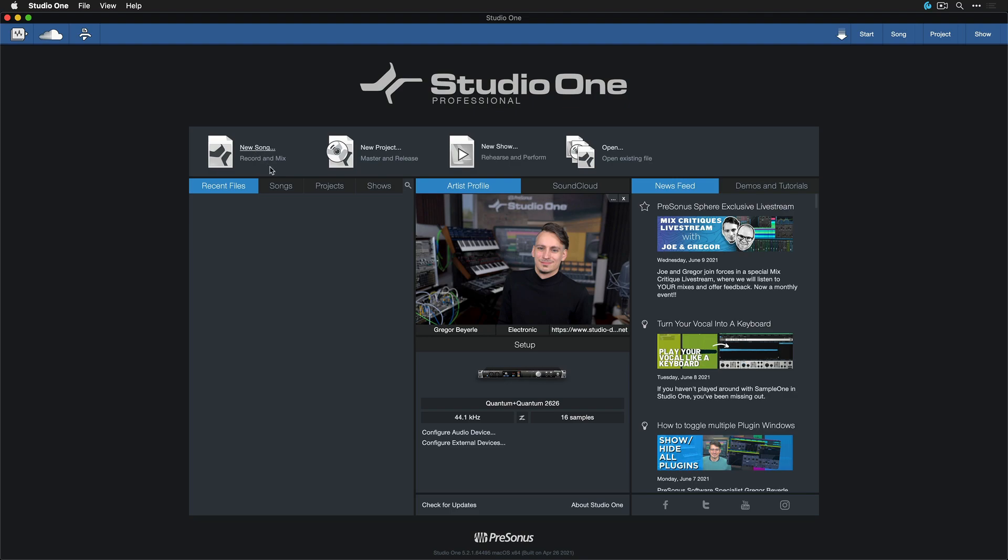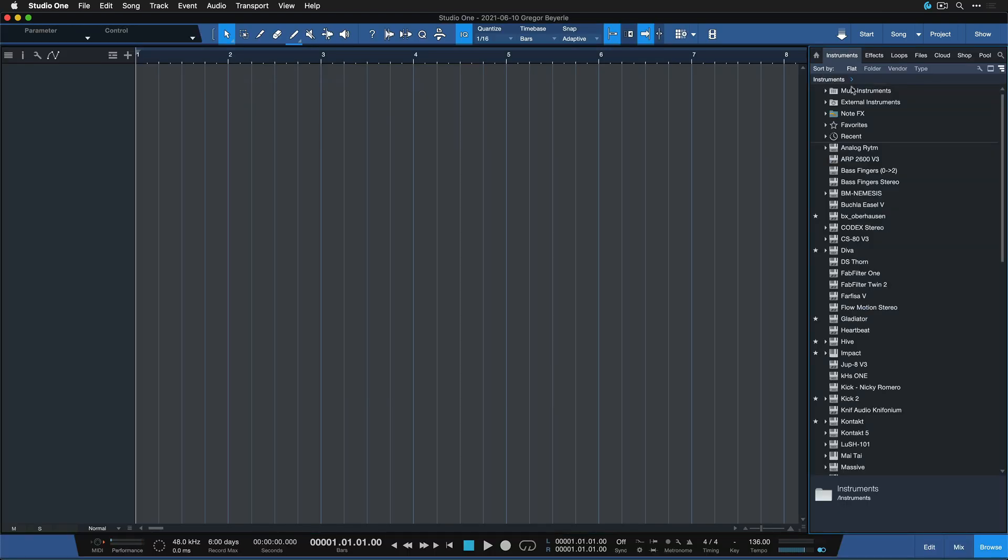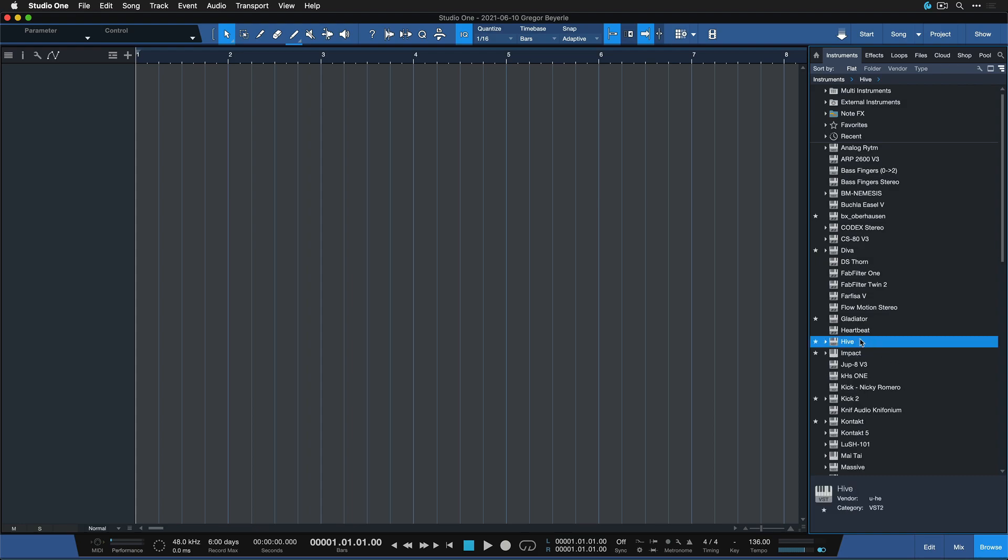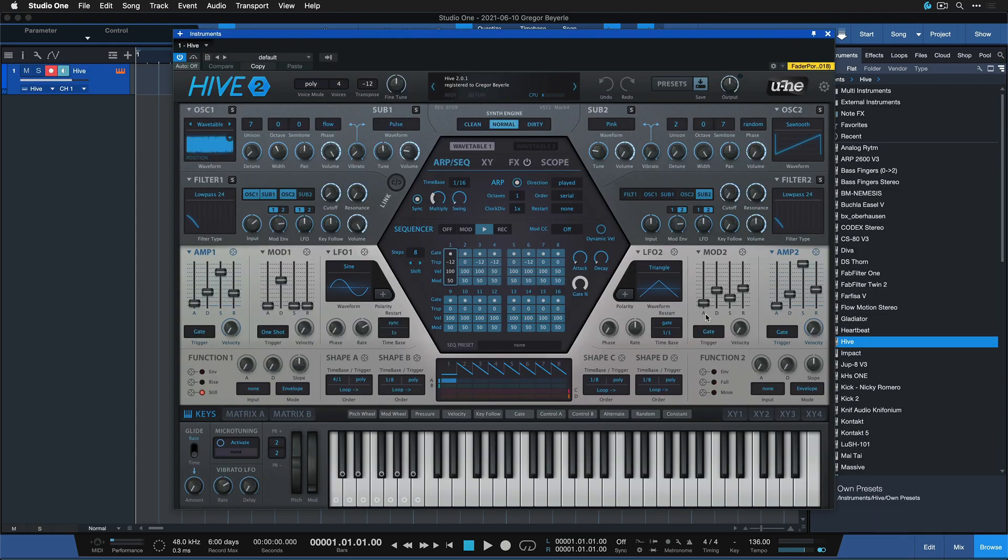Now let's just open up any song. Doesn't really matter what song it is, and head to the Instruments tab. Now you can add any instrument of your choice, so perhaps let's go with the Hive by Urs Heckmann. Of course, this would be the exact same workflow for any other virtual instrument as well. The only important thing is that it reports its parameters to Studio One for automation.